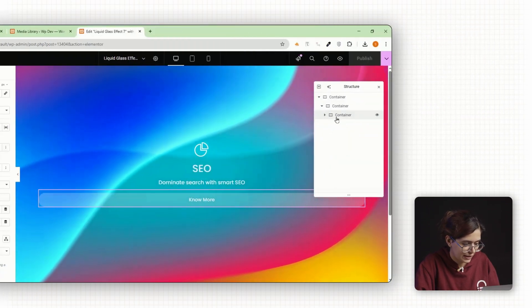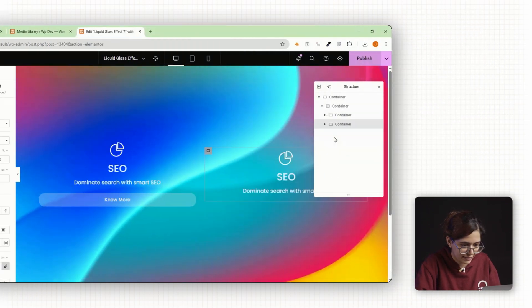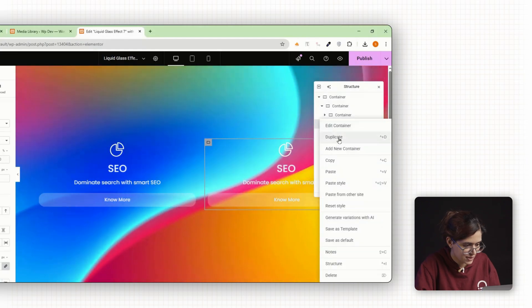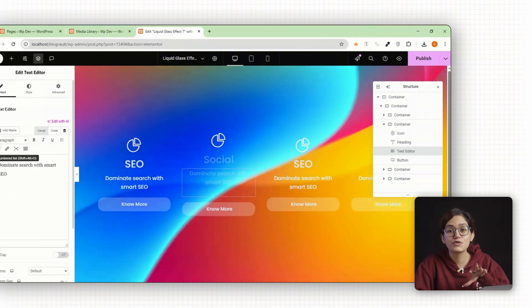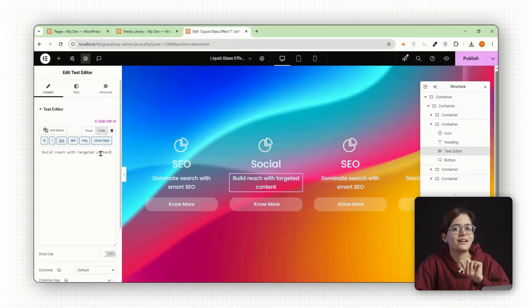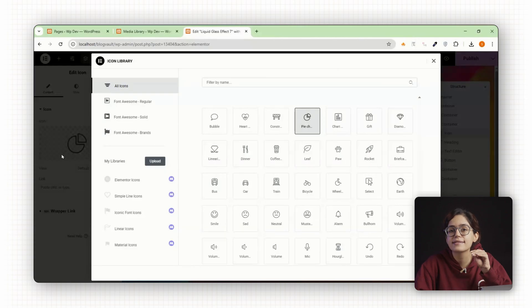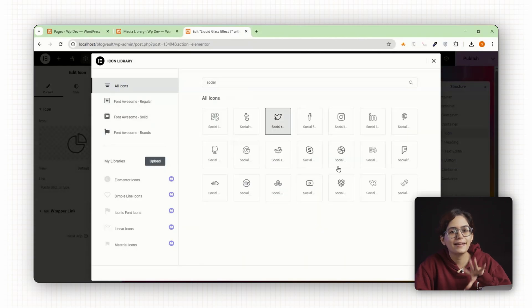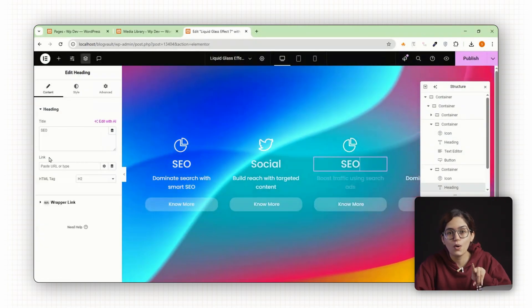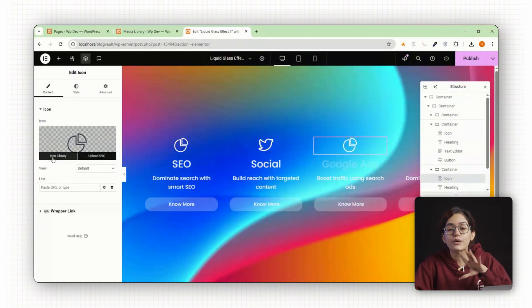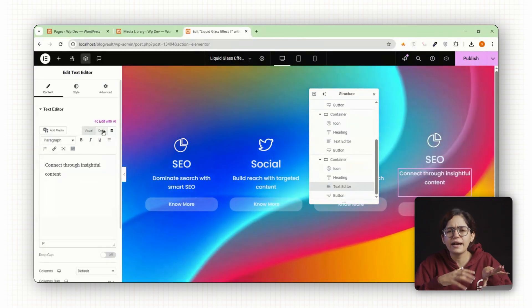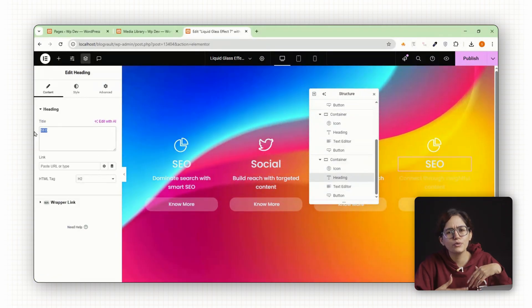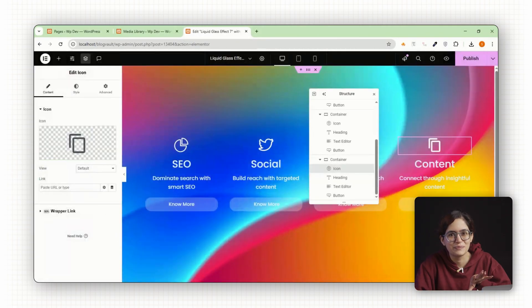Once your first card is ready, go ahead and duplicate it three more times. You'll now have a nice row of four matching cards. Change the icons, headings and text in each one to match your content. You can highlight different features, categories or use cases completely up to you.